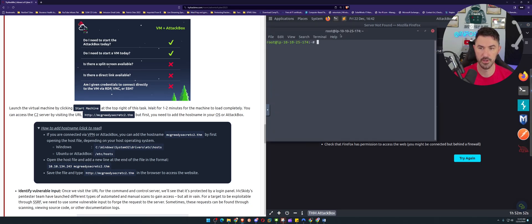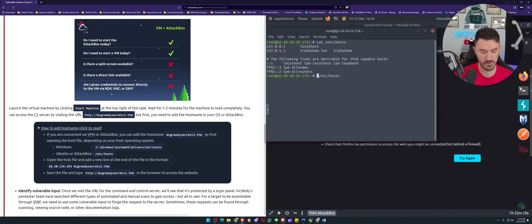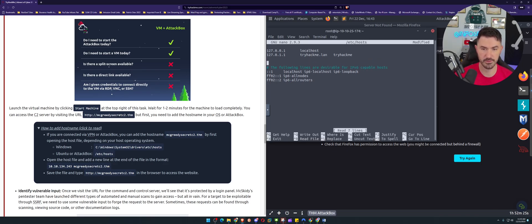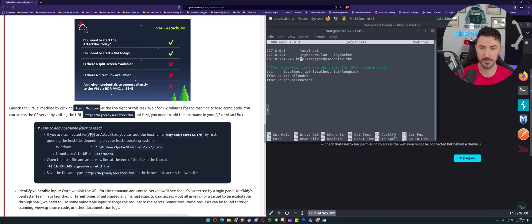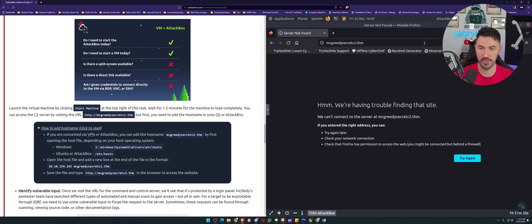Let's open up the command shell. If you run 'cat /etc/hosts' you can see the current entries. We need to add the IP address, so let's use nano instead. Running nano on /etc/hosts, we'll add the entry: 10.10.134.243 followed by the hostname. Control+X, yes to save. Now cat it out to confirm it's there, then hit refresh in the browser.